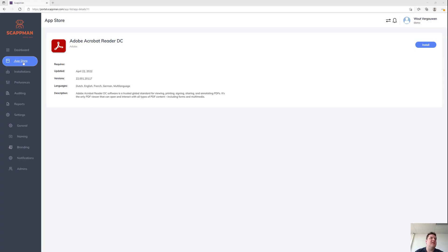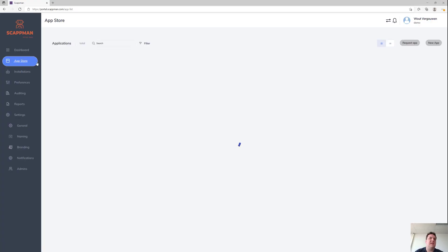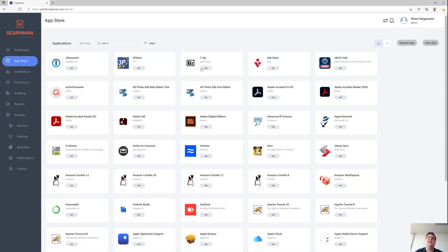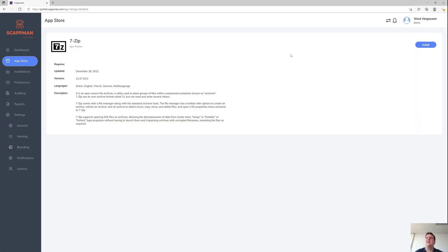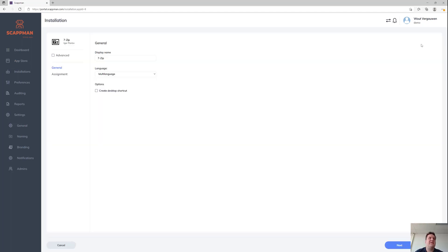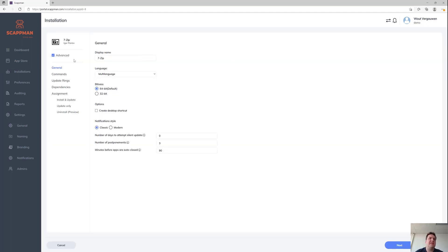Let's take 7-Zip as our next app. I'll show the advanced view — when you enable the advanced view, you get a few more additional options where you can also select the version for the application, and whether or not you want to create a desktop shortcut.